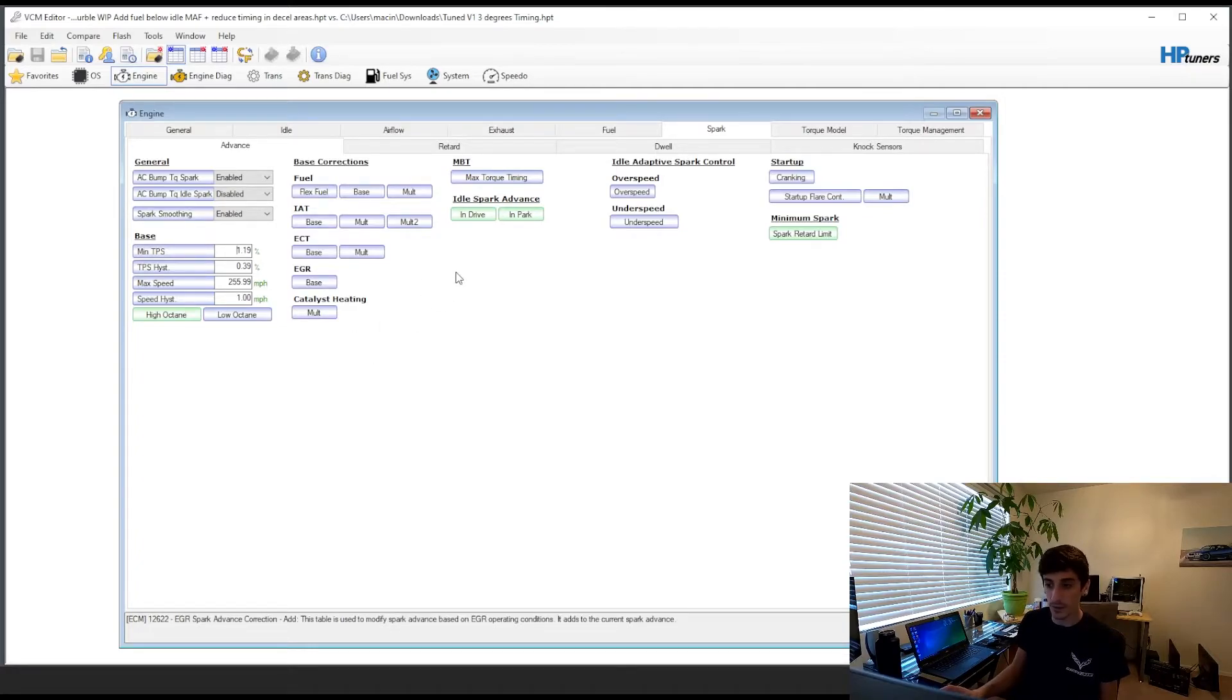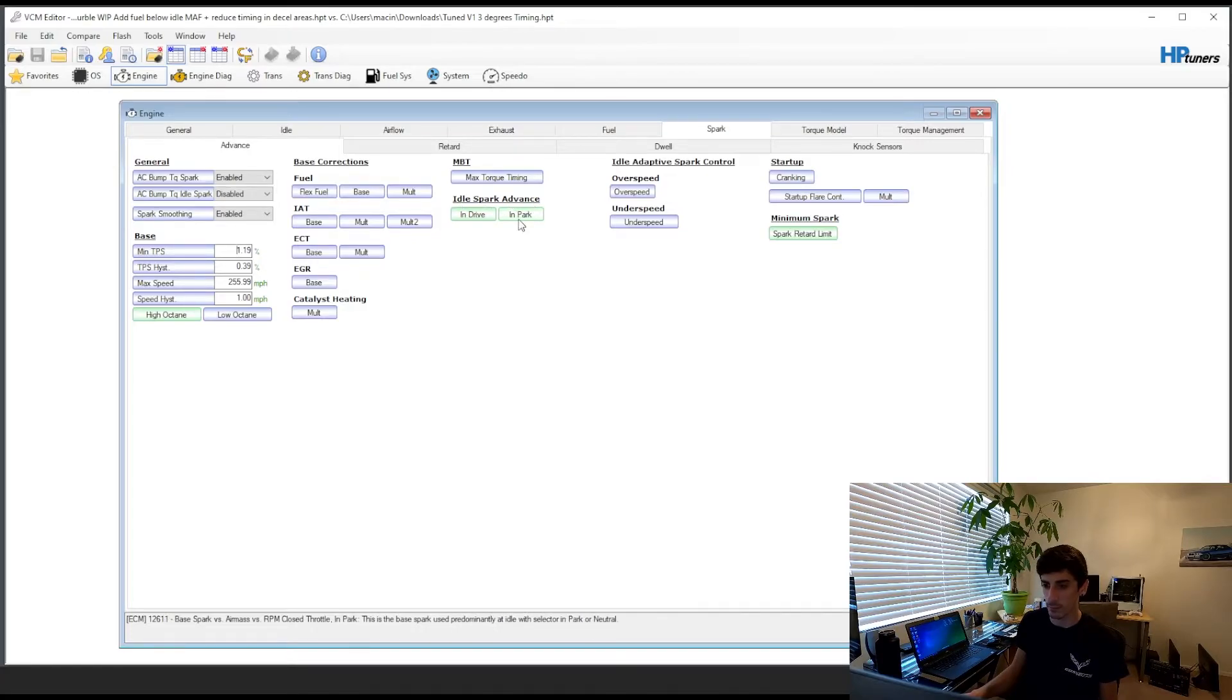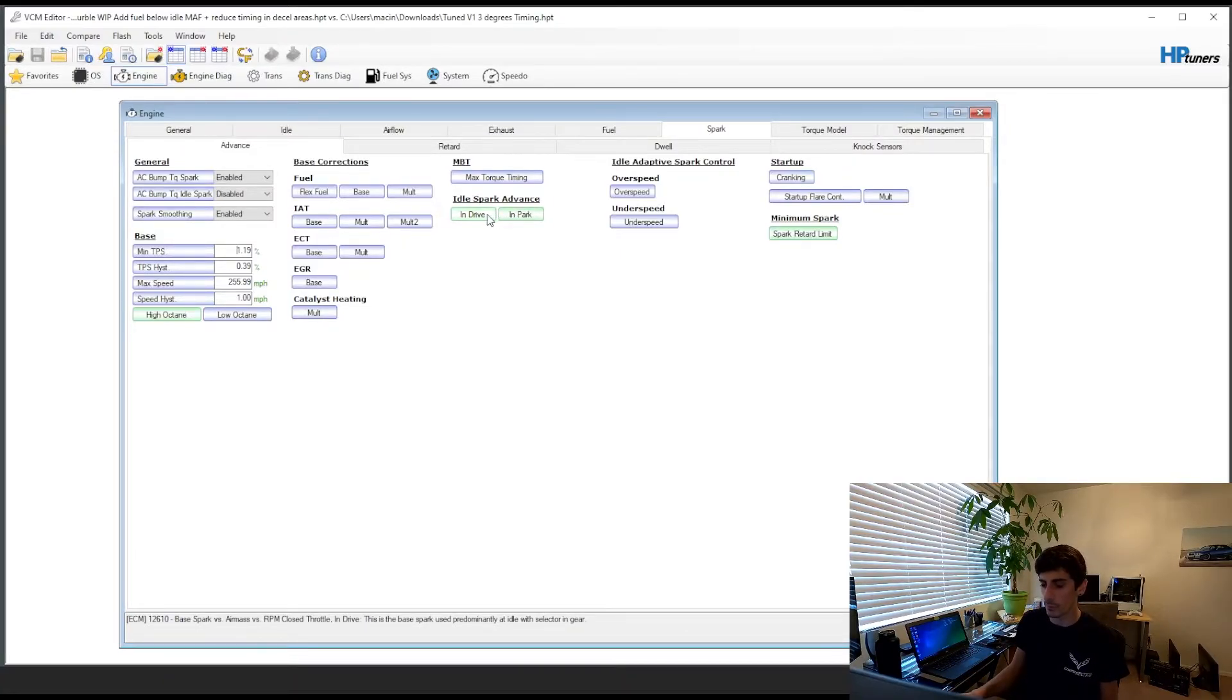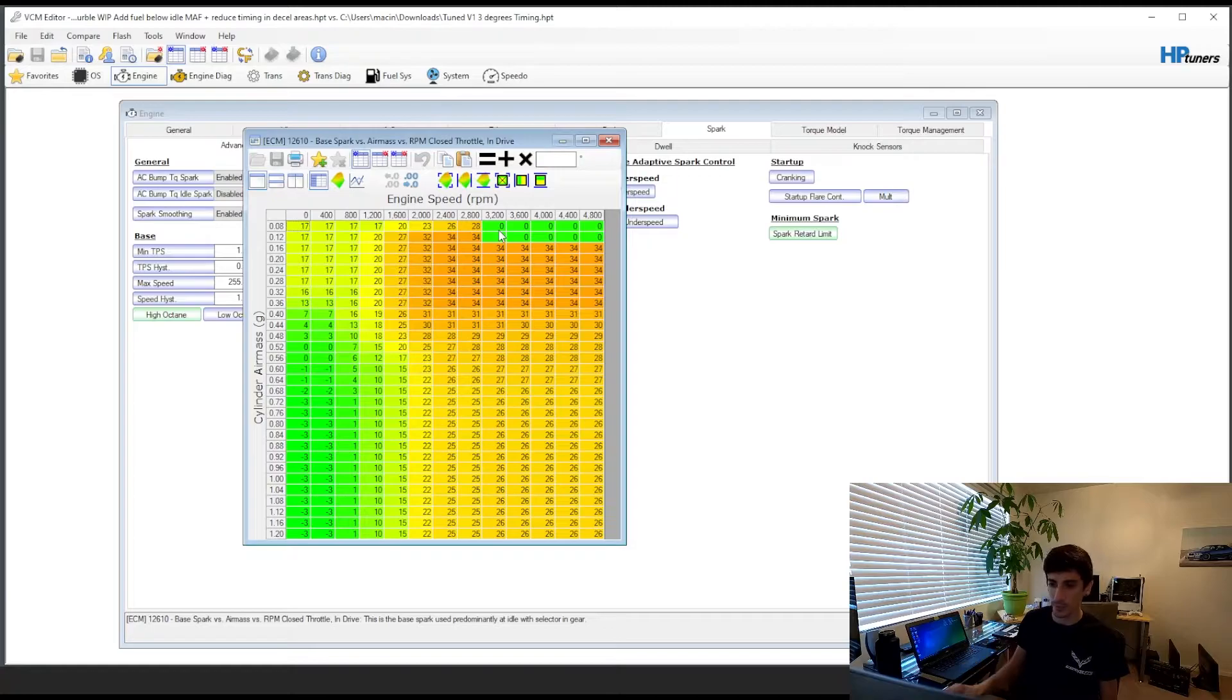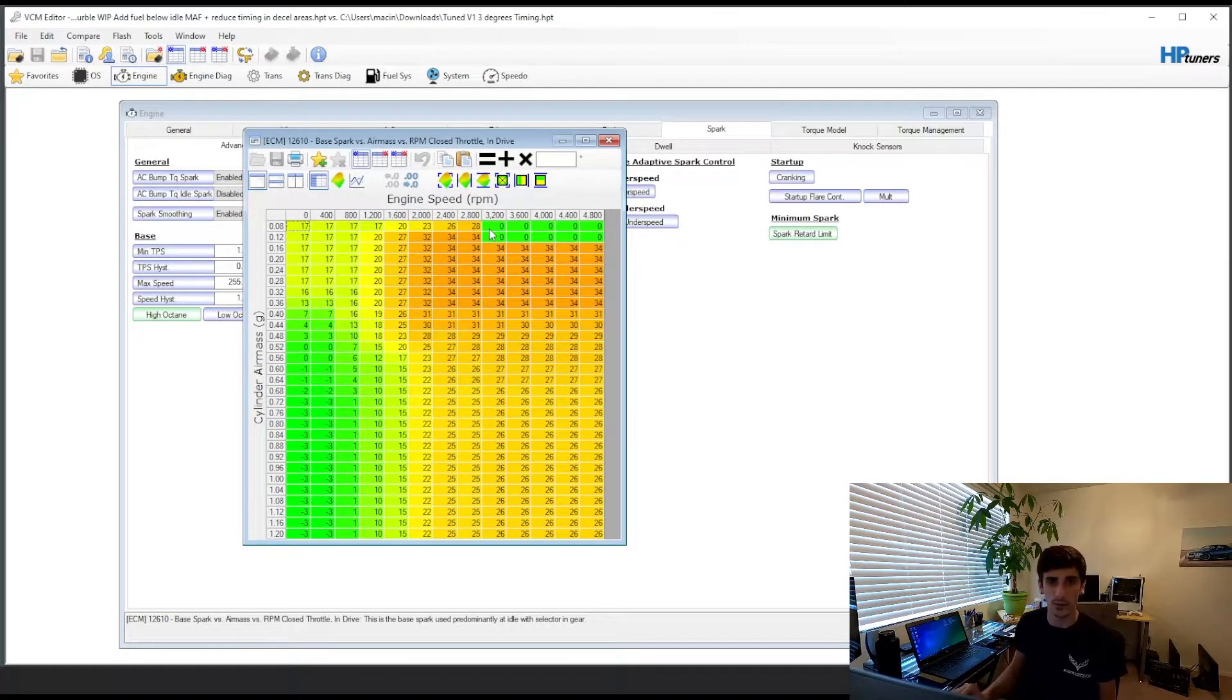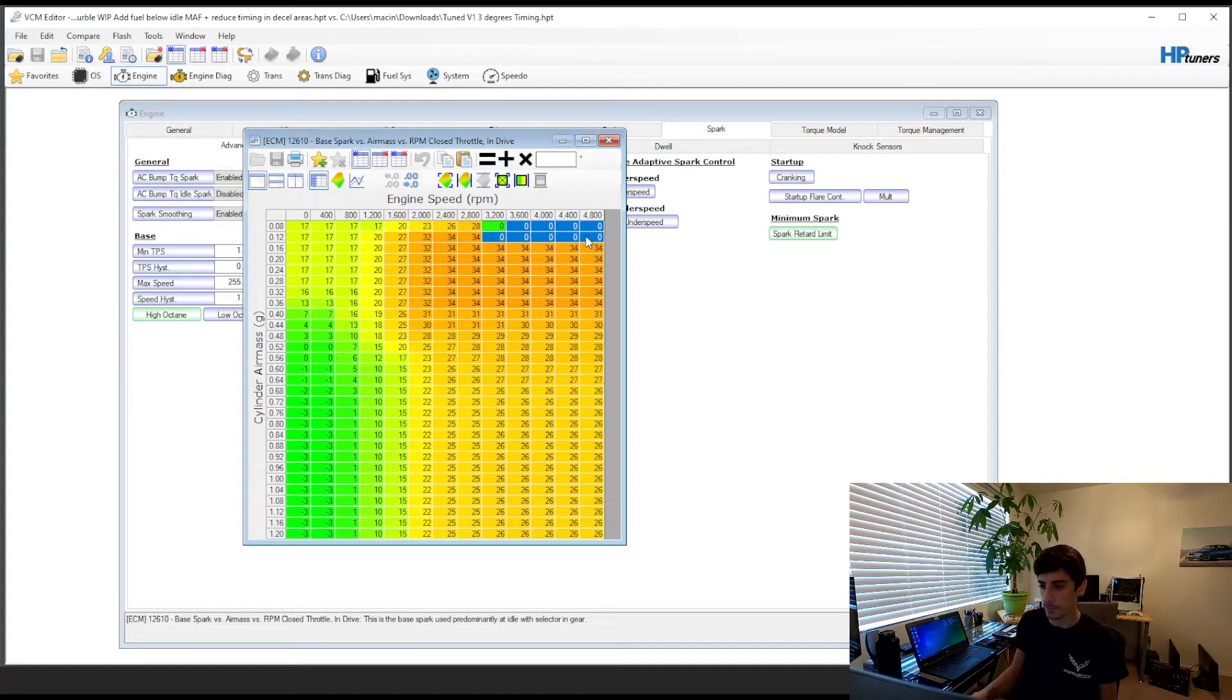So there is another spark table that kicks in when your minimum TPS is below this. Okay so it's going to be your idle spark advance in drive and in park. My car is a manual so I just copied the settings for both. So what I ended up doing was I came in here in the same spot. I wanted my burbles to only come in past like 3,000 rpm. I think it's kind of ridiculous cars that are going through parking lots and at really low rpms and it's popping. So I only have mine set up here.